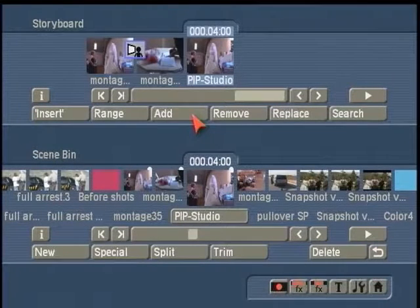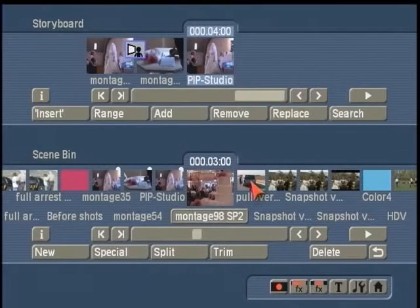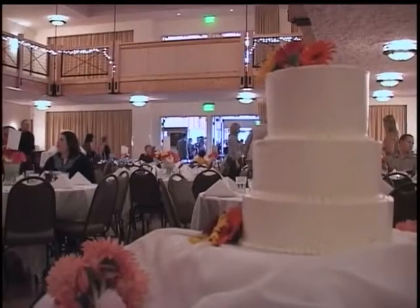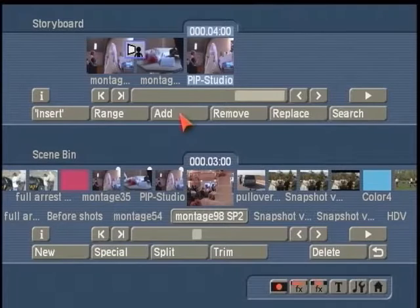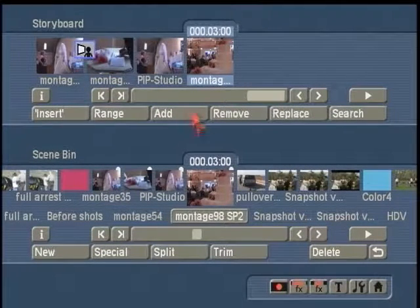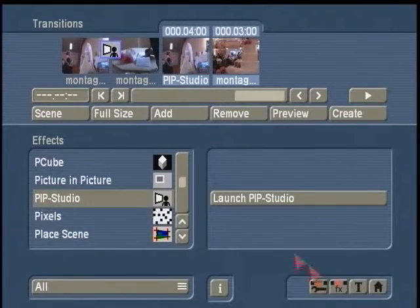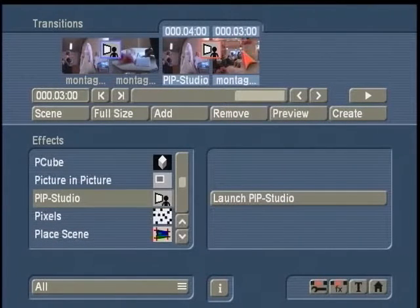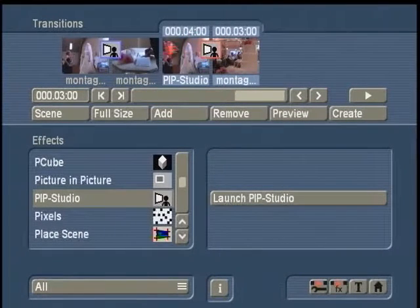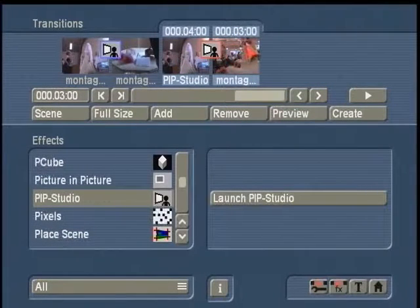Now I can add that scene up to the storyboard, and follow it with another clip in the scene bin — which is a shot of the reception footage — and add that up to the storyboard. Now when I go to Transitions, I can add PIP Studio to the effected scenes on the storyboard and increase the length to the shortest scene involved — in this case a three-second shot of the reception footage. What you'll notice is that we have four seconds of the background scene, that layered PIP-affected scene, and three seconds of the reception footage.